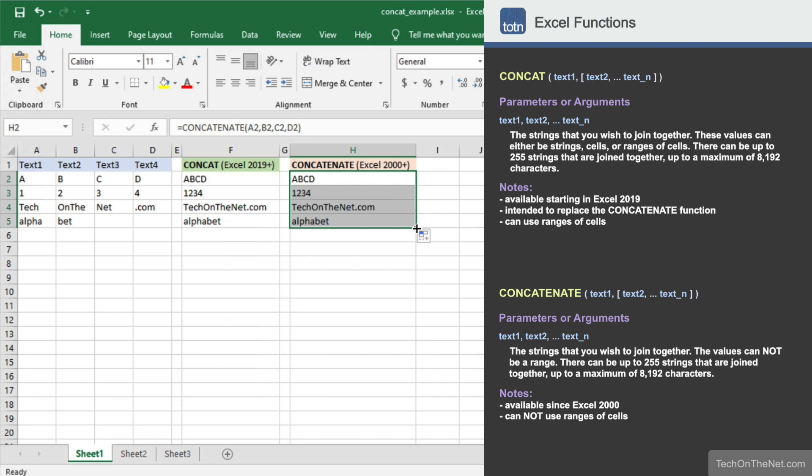Also, the concat function is only available in Excel 2019 and higher, whereas the concatenate function is an older function that has been around since Excel 2000.